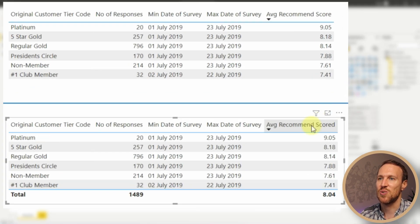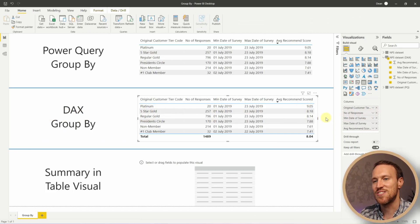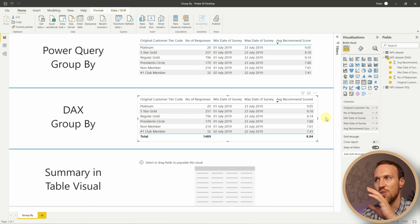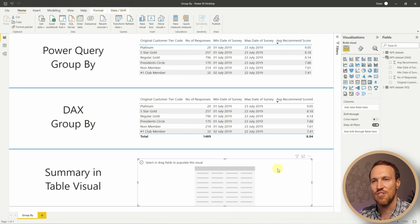Sorting highest to lowest score, we can see we have exactly the same information as in the Power Query table. This is great if you want a separate table with just that information. But if you ever just want to group by to check your dataset and understand what's going on, doing a summarize using a table visual might suffice — and it's much quicker than either the Power Query or DAX approach.